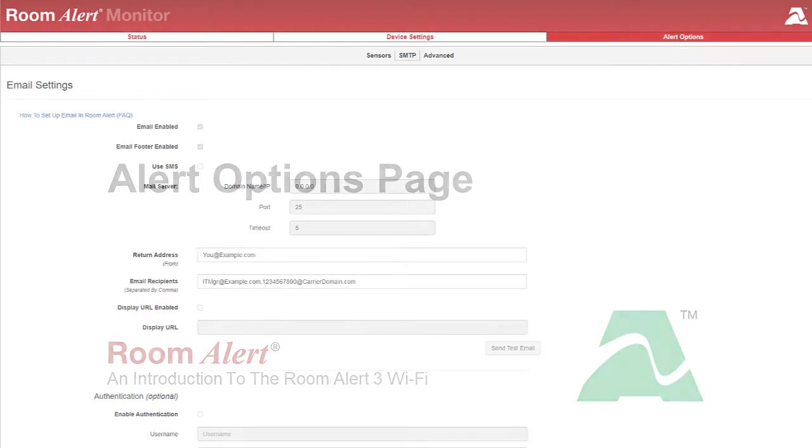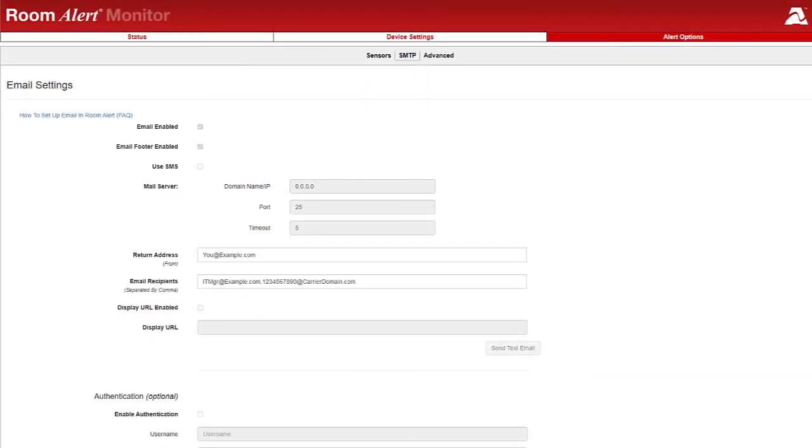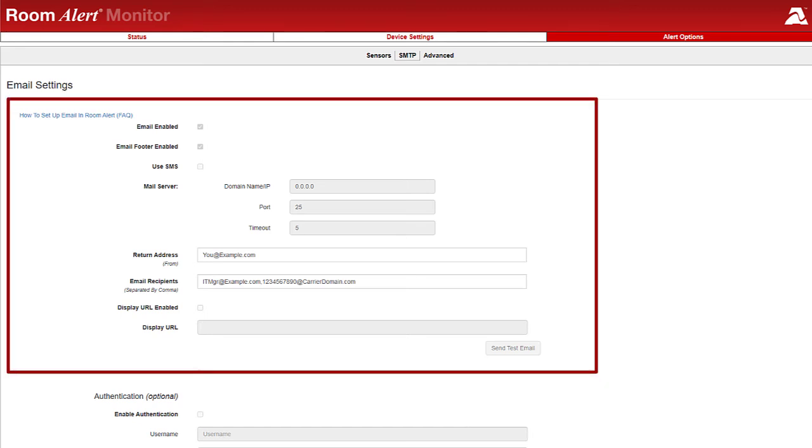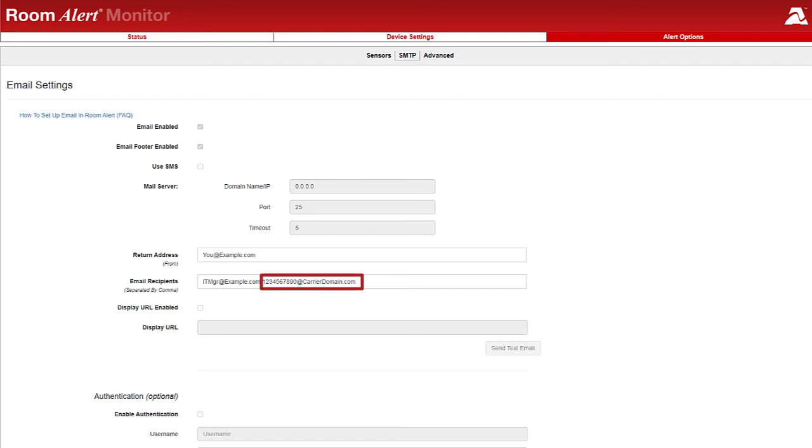To receive email or email to SMS alerts, you can configure your email server and alert recipients on the Alert Options page. Note that Room Alert can send messages to cell phones by using their email to SMS addresses as shown here.